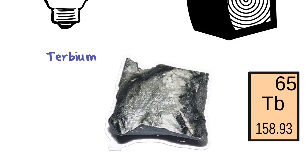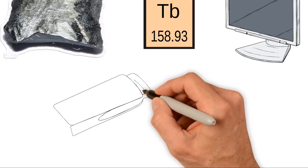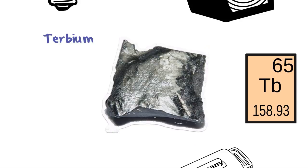Terbium. Symbol TB, Atomic number 65. Found in LCD screens and solid-state memory devices, including USB drives. Swedish chemist Karl Mohsinder discovered the soft, malleable and ductile metal in 1843.